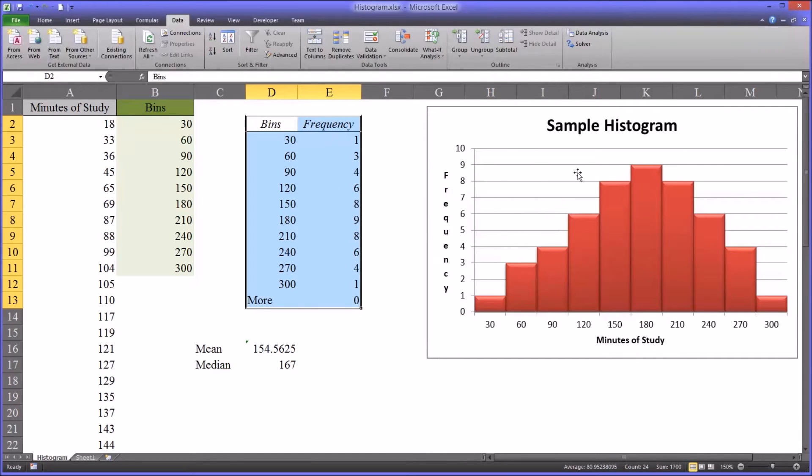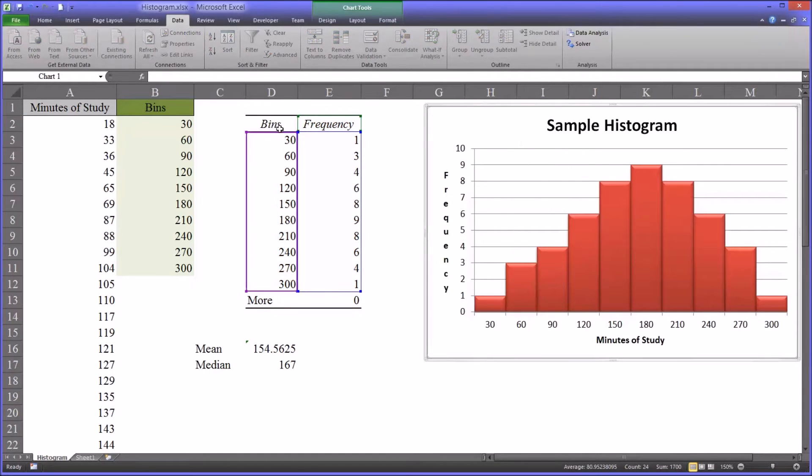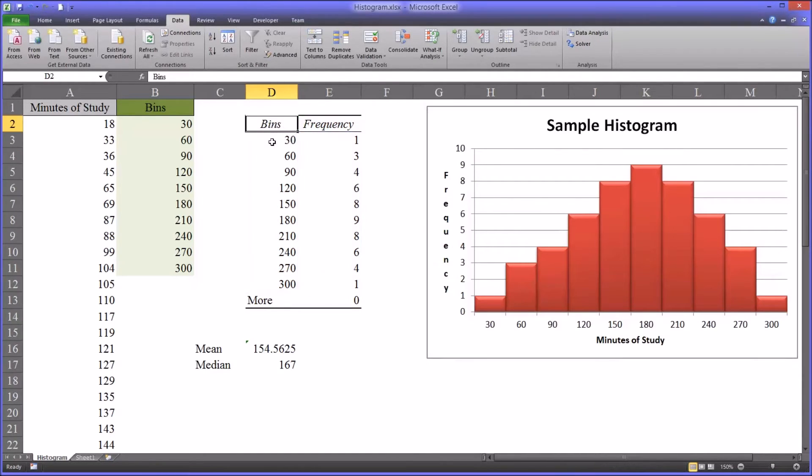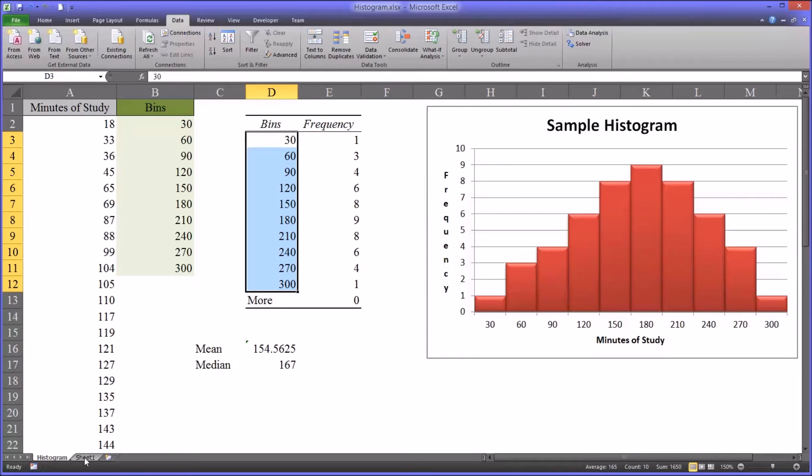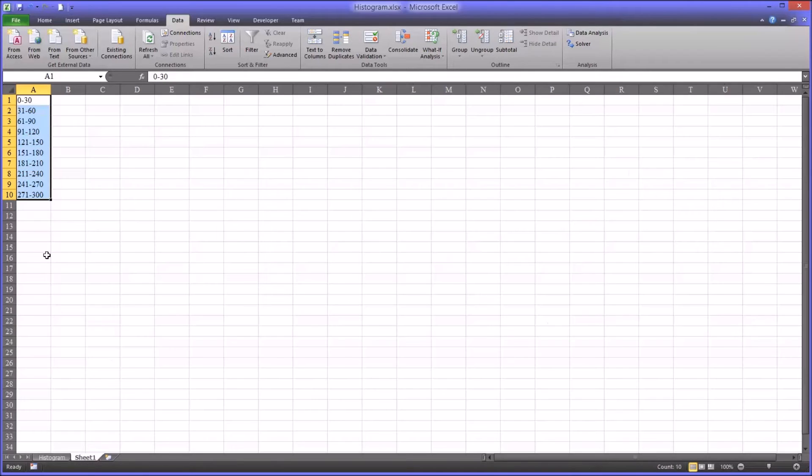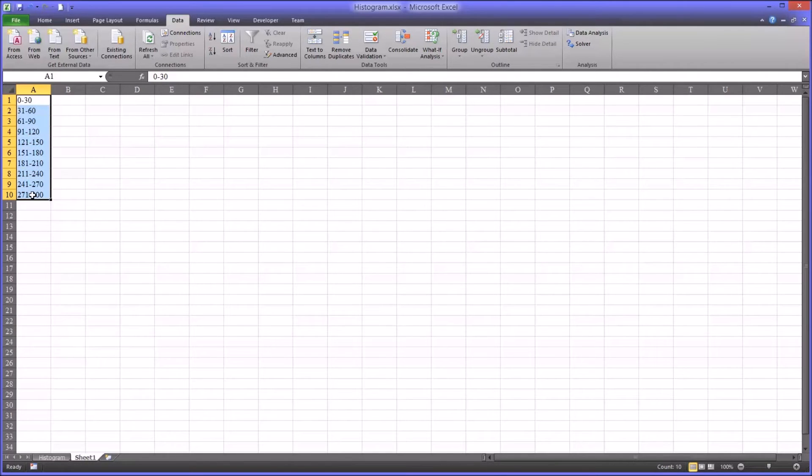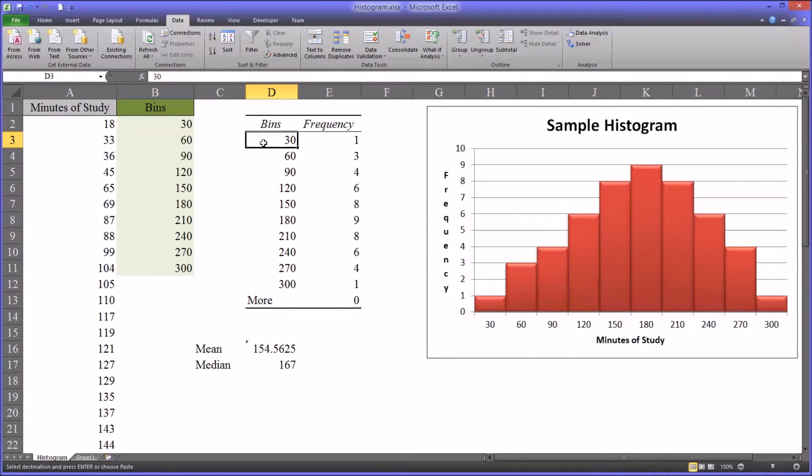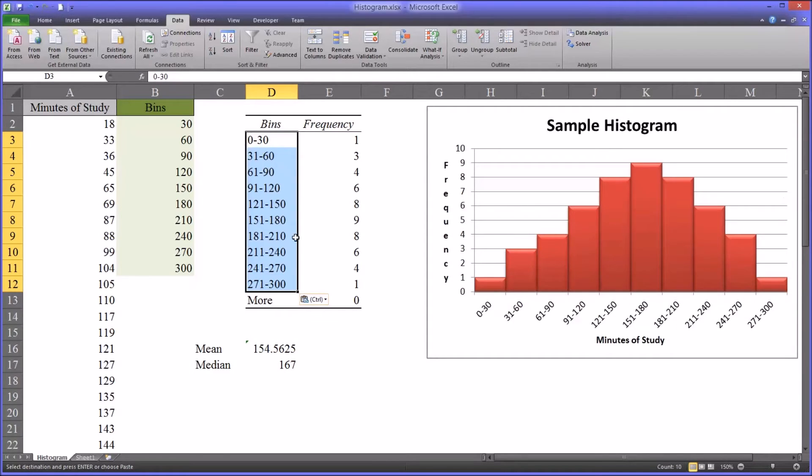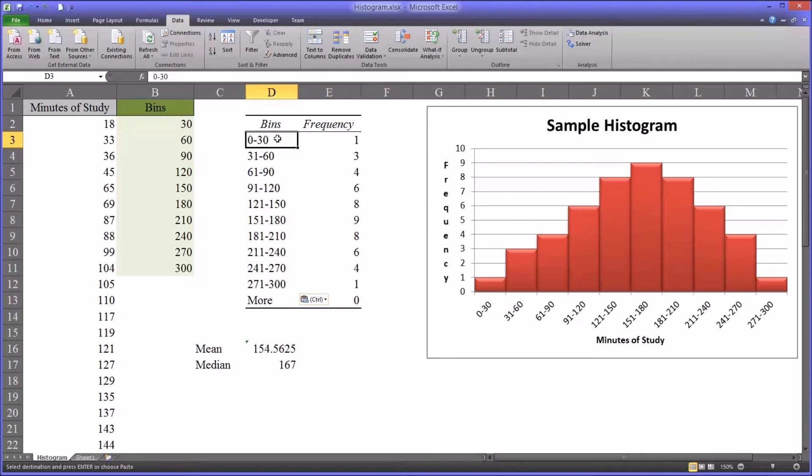You can see the chart has dynamically populated. Now you'll notice that the values that I had in here are now gone. So I have copied them over here so I can plug them in and have it back the way I had it before. When you're running your own histogram, of course you won't have these values copied on another worksheet.